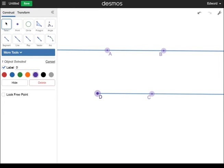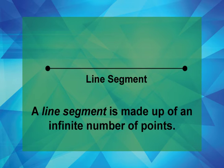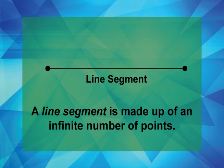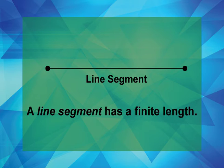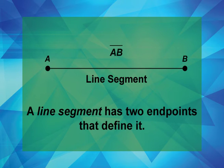Now let's look at line segments. A line segment is made up of an infinite number of points. A line segment has a finite length. A line segment has two endpoints that define it.